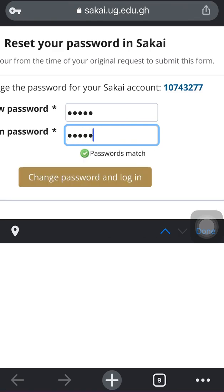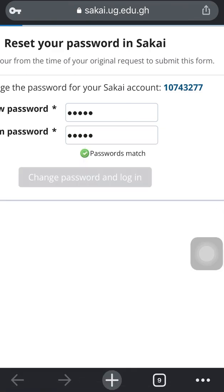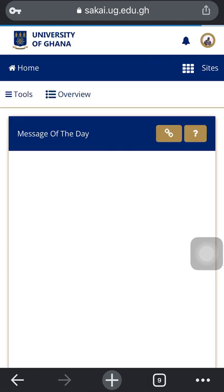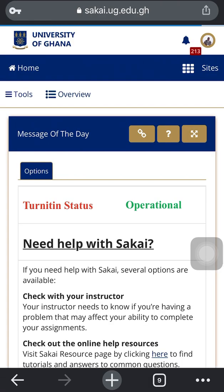I'll enter my new password, confirm it, and it will take me back to Sakai. It's as simple as that. Please don't forget to subscribe to the channel if you haven't, and if you have, make sure the notification bell is on. Thank you very much for your time — the password has been changed.